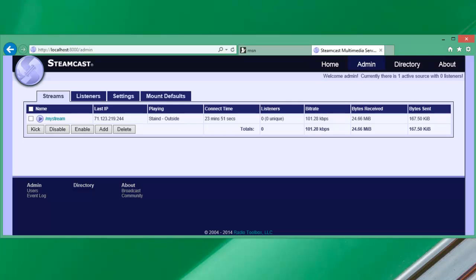Hello and welcome to the second tutorial on using the Steamcast server. In the first tutorial we talked about installation and how to relay an existing stream. In this one we're going to talk about an actual source encoder connecting to Steamcast.